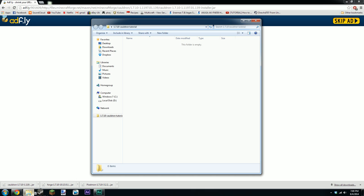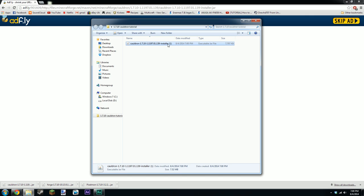And it's the same process again. You wait for the adfly link to go over and then click skip and then it should also automatically download for you. It's a very small file so it should be done in a couple of seconds. Yep there we go. And it's downloaded.